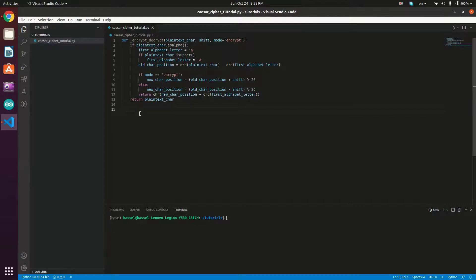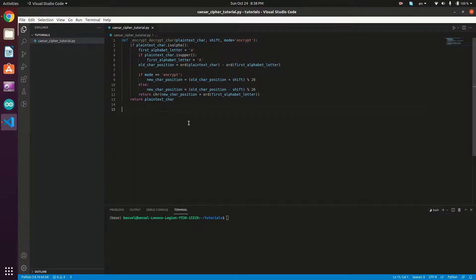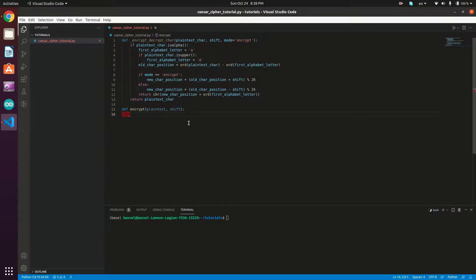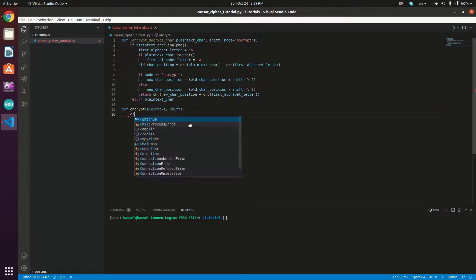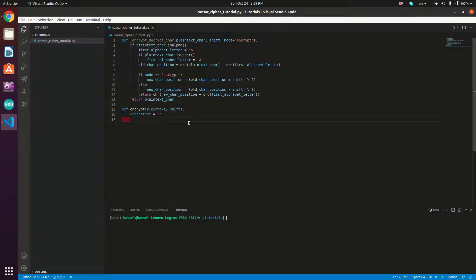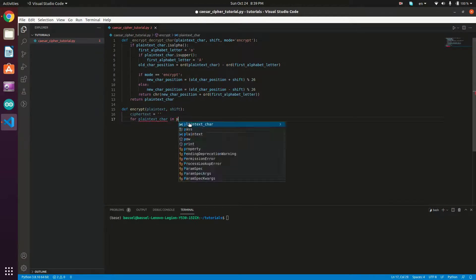We're done with the helper method, which we'll name `_encrypt_decrypt_char`. Now let's implement the `encrypt` method, which takes the plaintext and the shift and returns the cipher text. We define `def encrypt(plain_text, shift)`, then create an empty string `cipher_text = ''` and loop over the plaintext characters: `for plain_text_char in plain_text`.